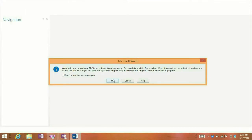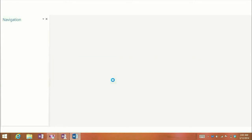First off, you're going to get a message that's going to say that Word is going to convert your PDF to an editable Word document. It may take a few minutes depending on the size of the document, but this is a nice new feature of Word 2013 that you can now open up and edit PDF files.